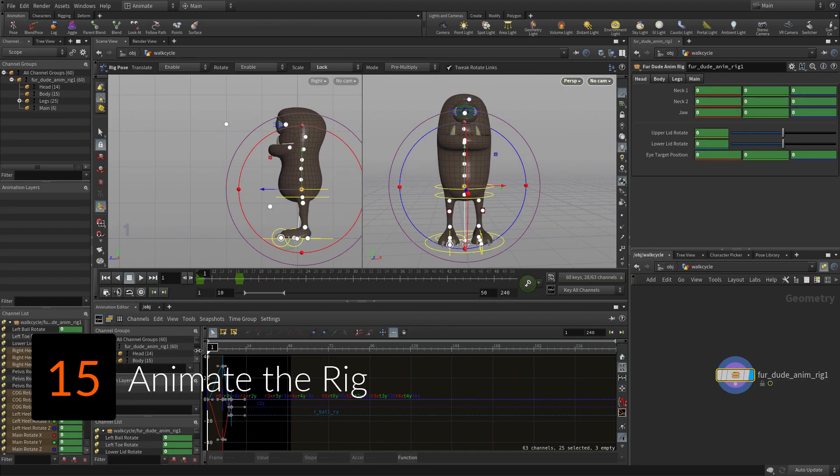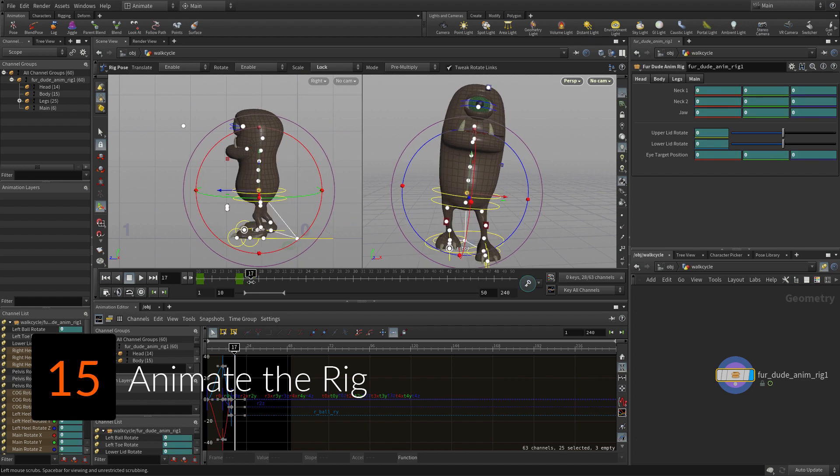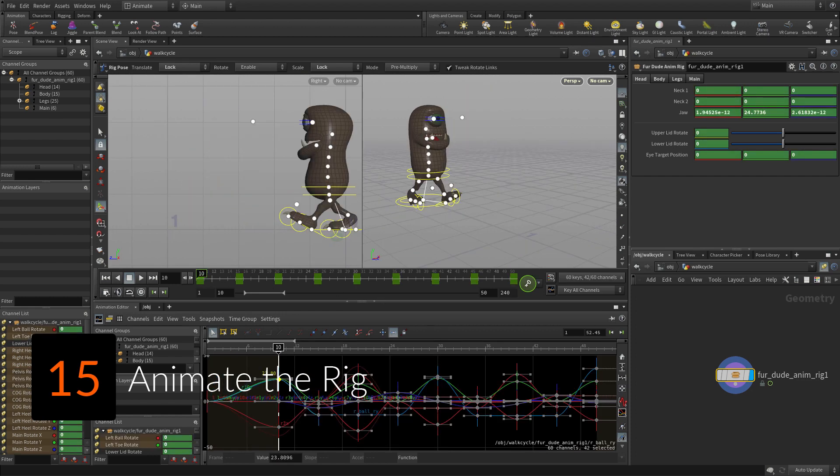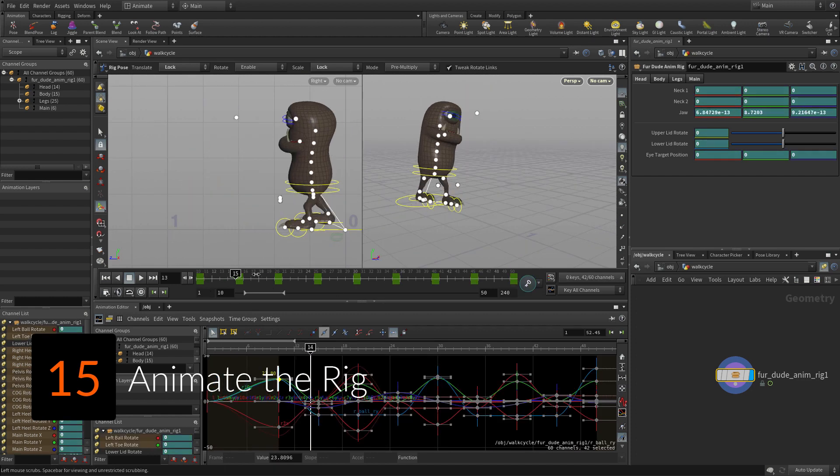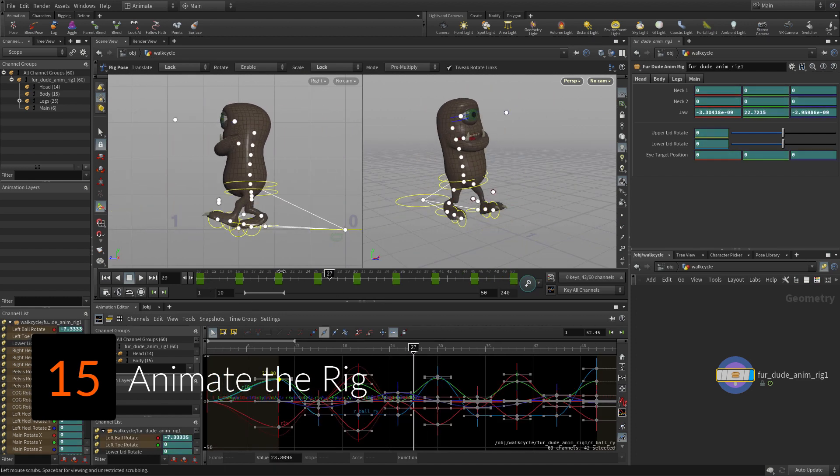It is time to keyframe a walk cycle for the Fur Dude character. This will involve new tools such as the channel list to pin down channels for blocking out motion.